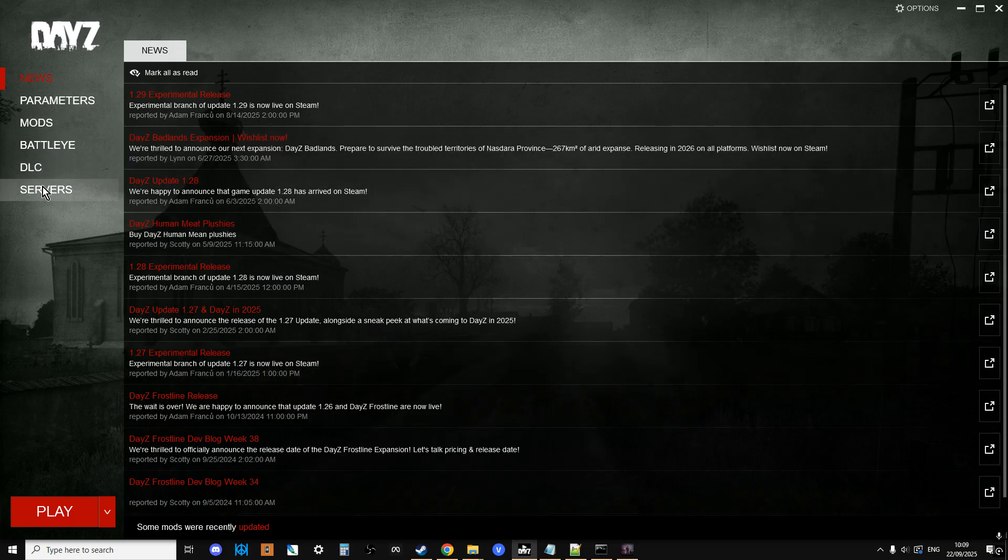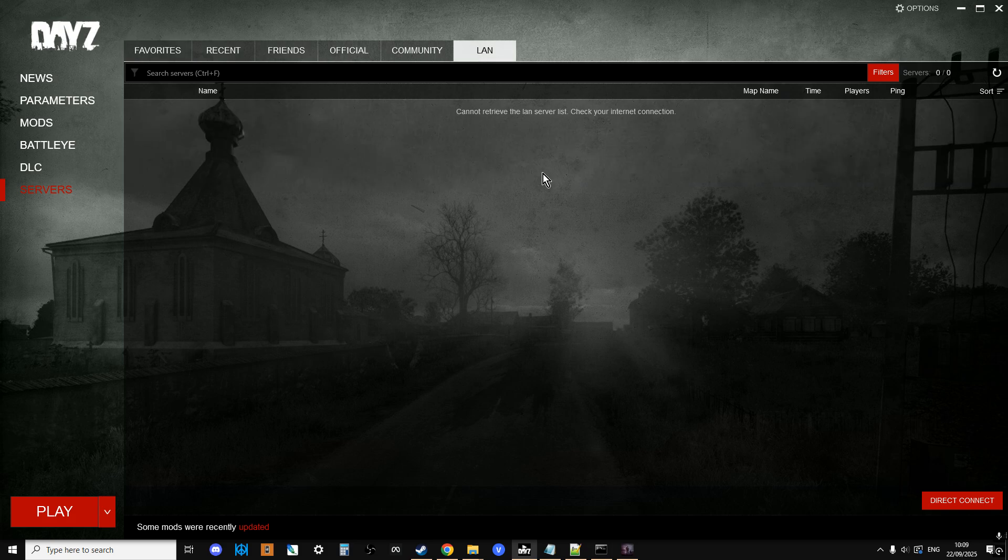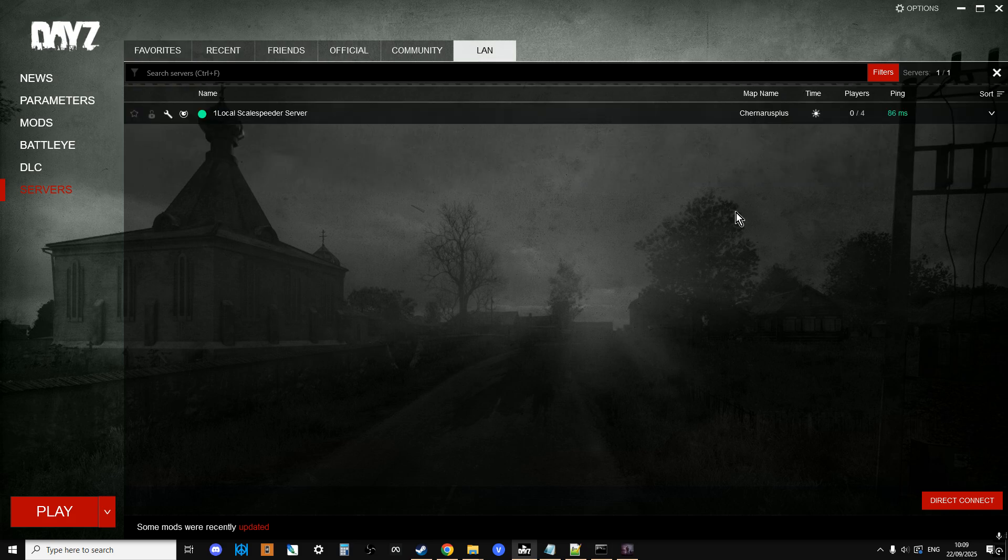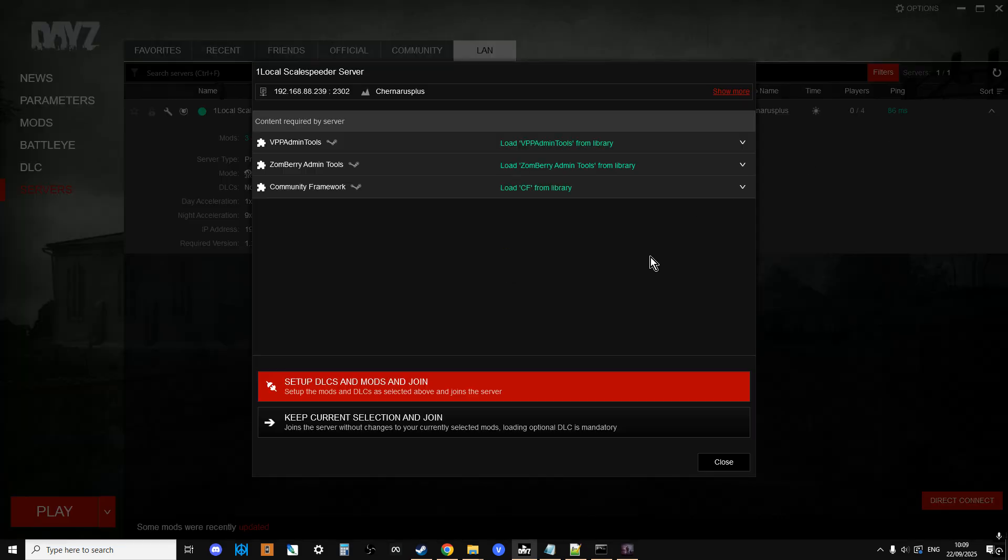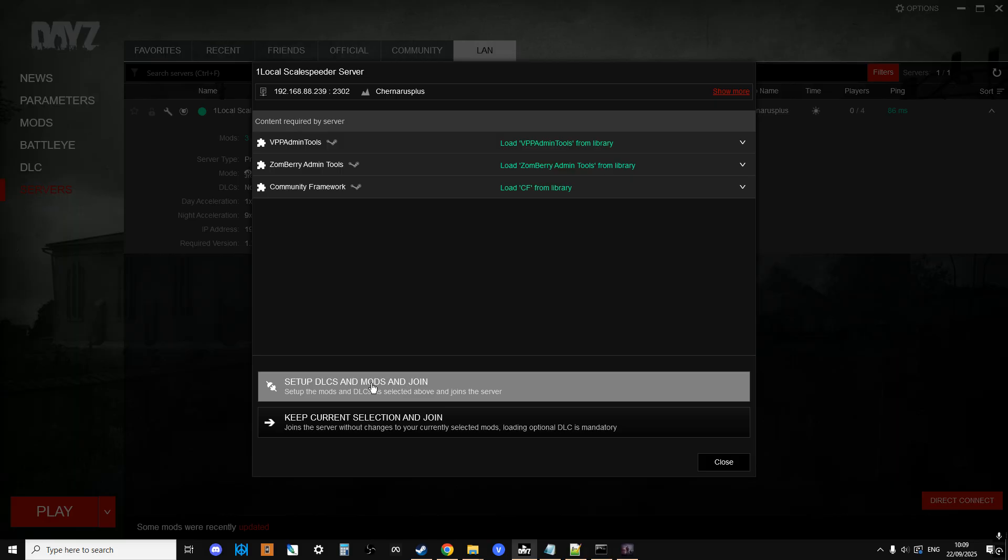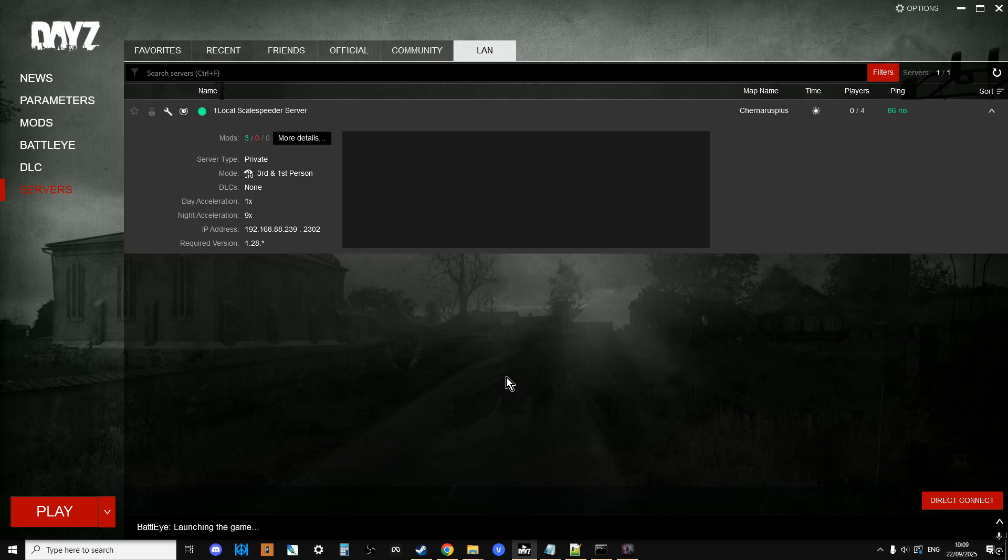So we've got DayZ fired up, so let's go to servers, go to LAN, let's refresh this, there it is. So let's join this one. So I've got some admin mods that are going to make it easier for us to spawn our character in and spawn the keys that we need, and so we can fly around and we can find a container.